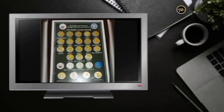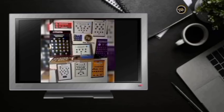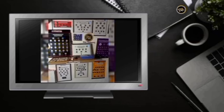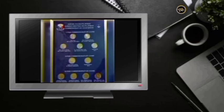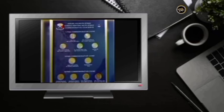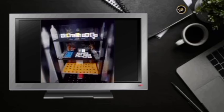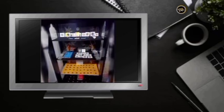Bawat coins na binibili at hinahanap din po namin ay may kaukulang codes para hindi po magkalituhan at paspapadali ang proseso. At binabanggit namin ang bawat codes ng coins na completed na.